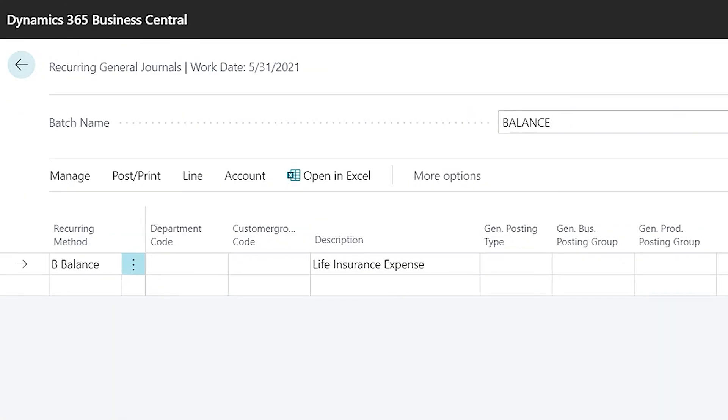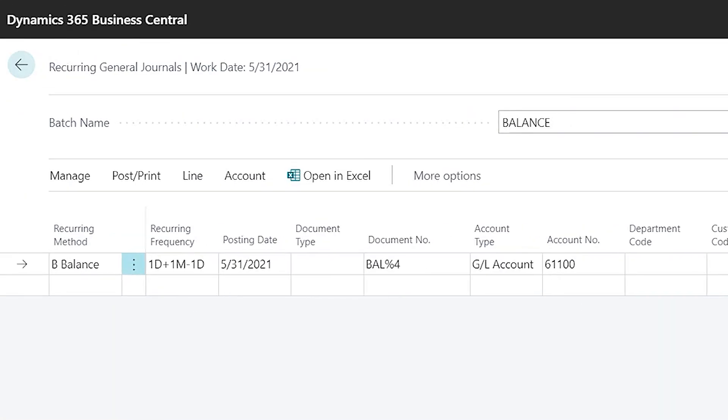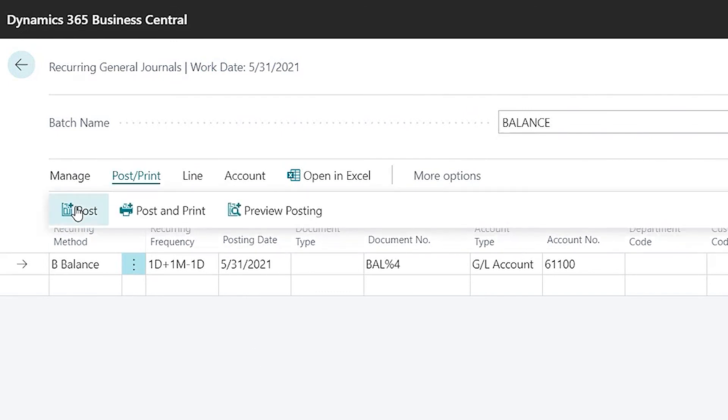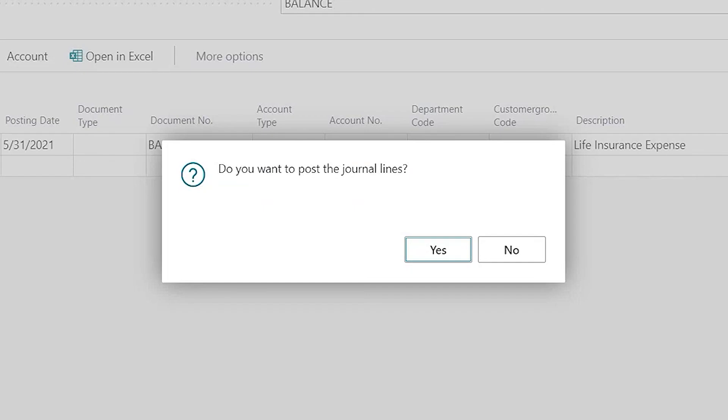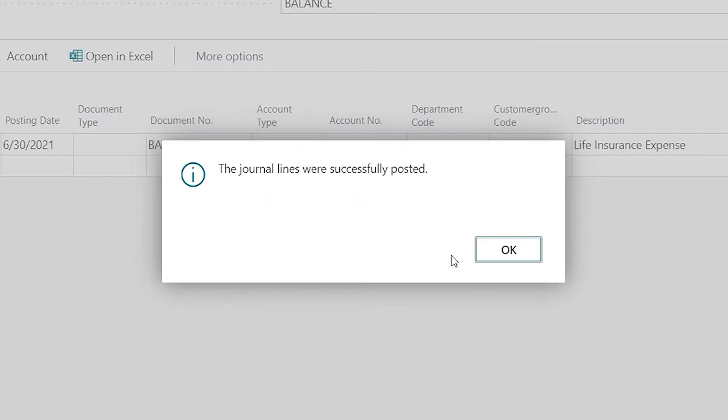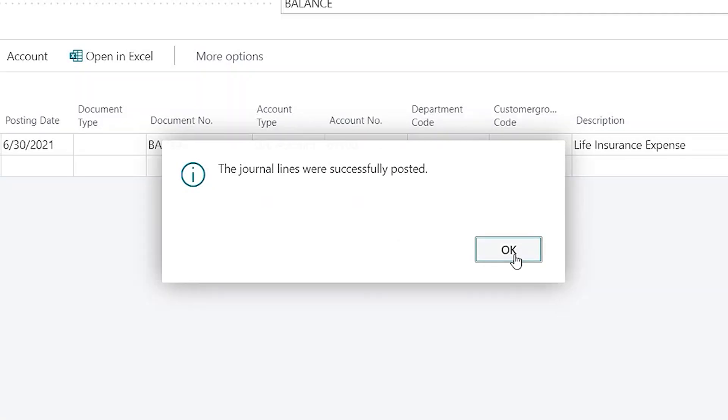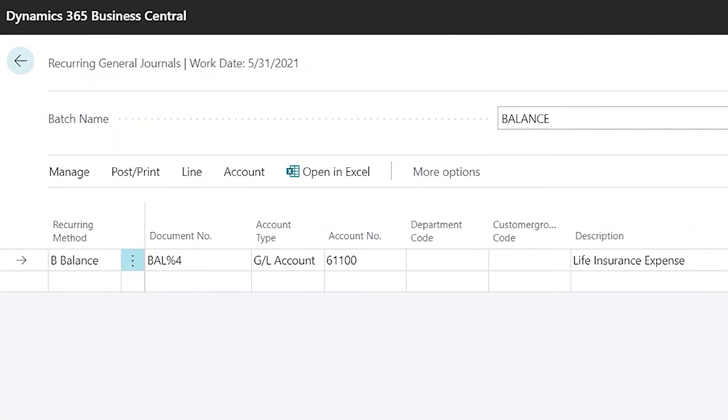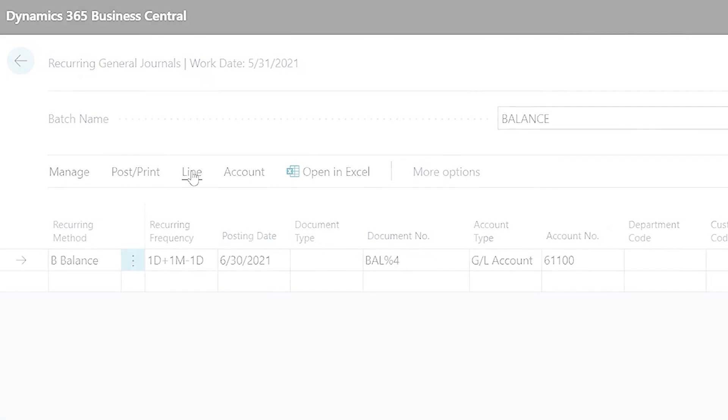And that's it. So now we have our recurring batch out there and we can use this to reallocate the balances of that account every month. So now I can just go to post and print and post. And now my batch is here again and all ready for next month. And I'll see you next time.